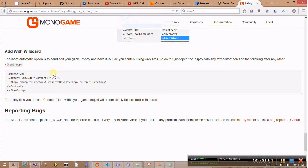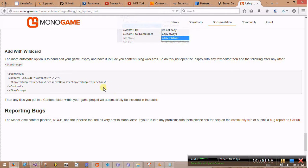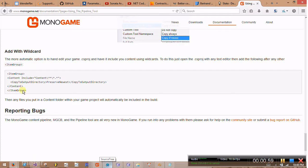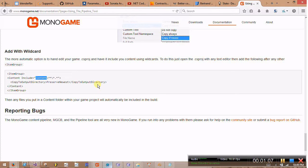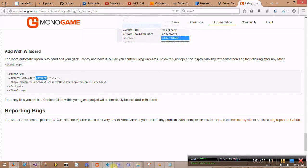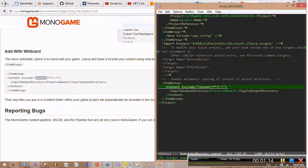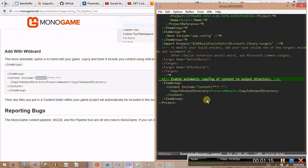What this will do basically is every time our solution in Visual Studio gets built, the newest version of the content from our project that's generated from the MonoGame pipeline tool will be copied to the correct directory so it can be used while the program is running. So we'll just add this line here really quick.